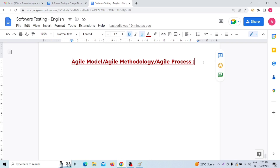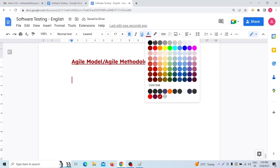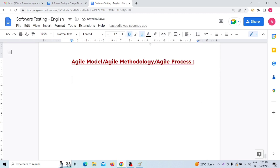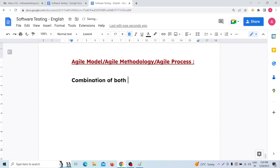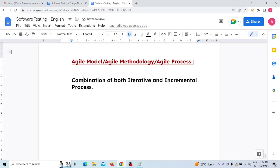So what do you mean by Agile model? Agile model is a combination of both iterative and incremental process. Now what do you mean by iterative and what do you mean by incremental? First we have to understand those two things.